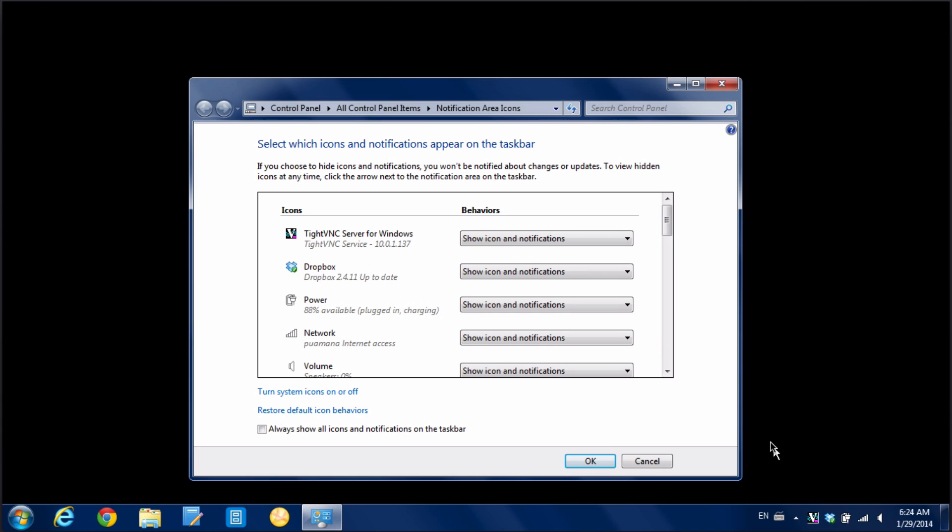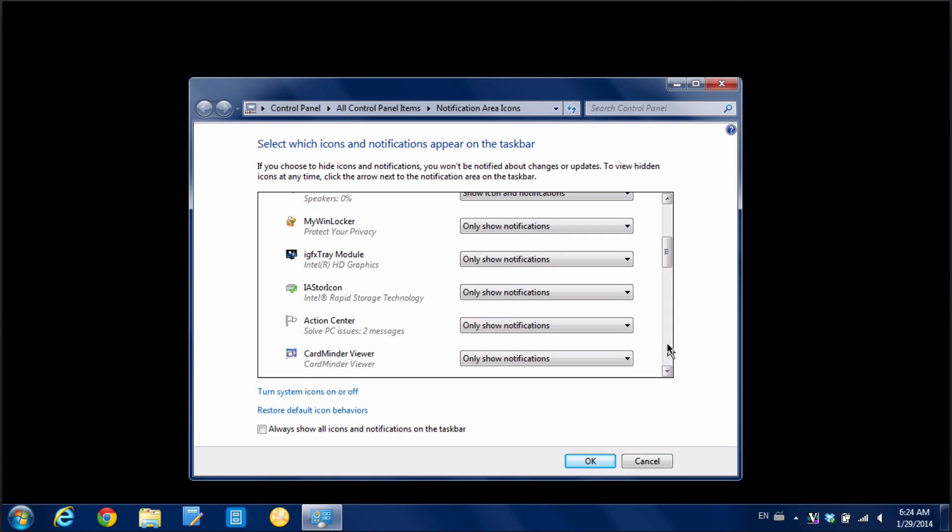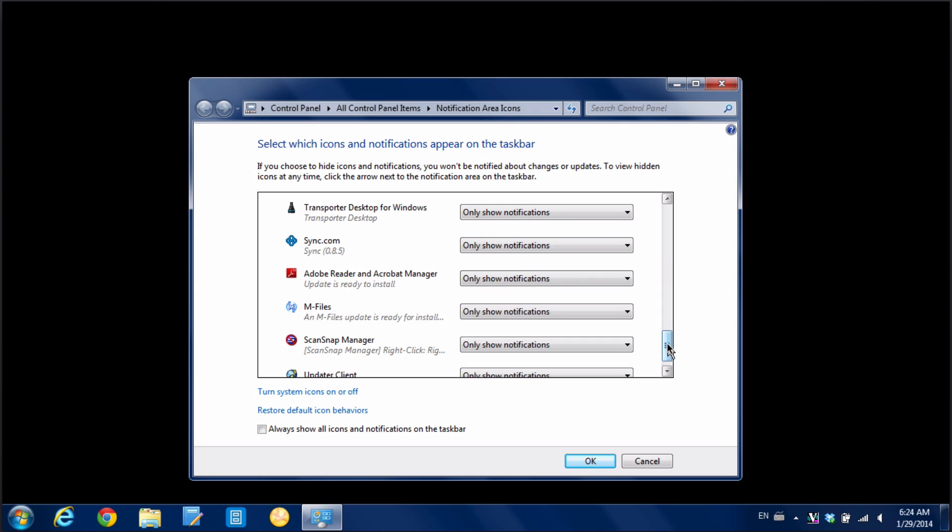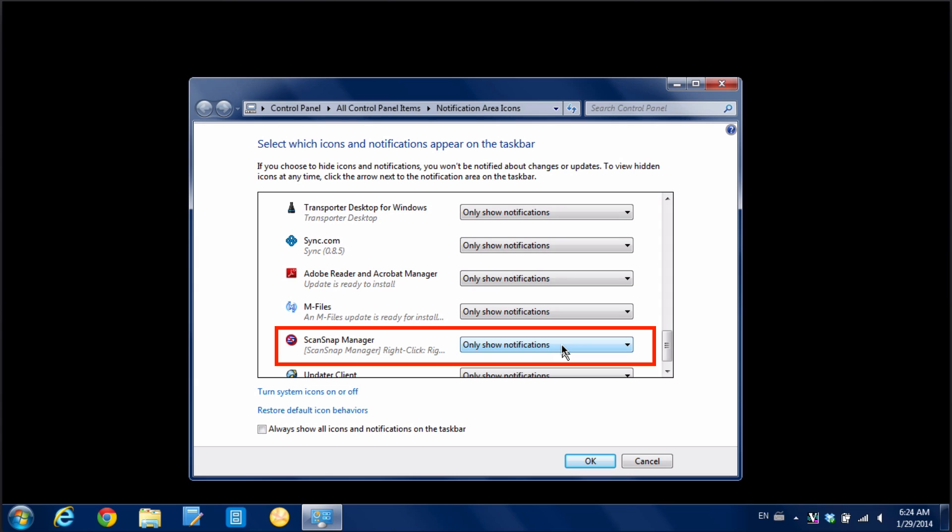And that's going to show a big list of all of the options that you have. So what you want to do is scroll down in this list and find the icon that you're looking for. So I'm just going to scroll down and here we found, in our case, the ScanSnap manager icon.